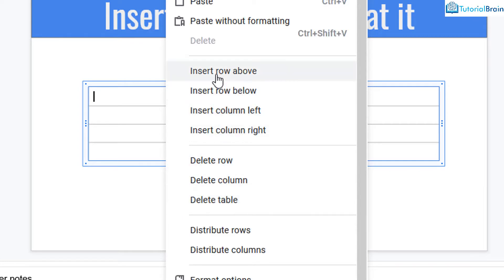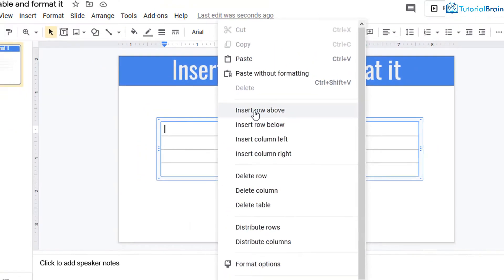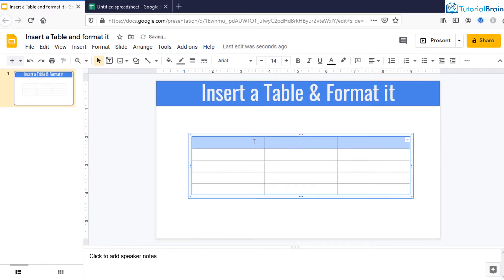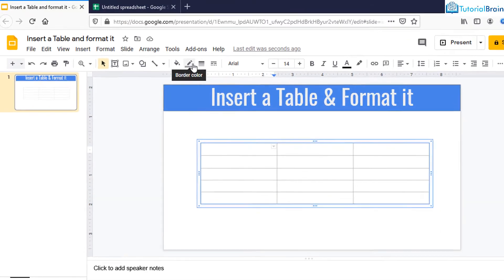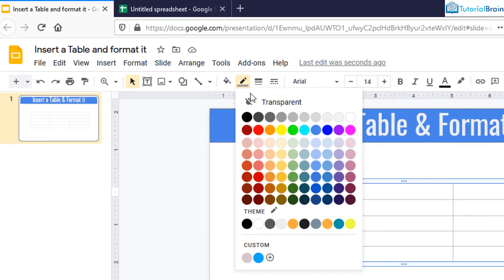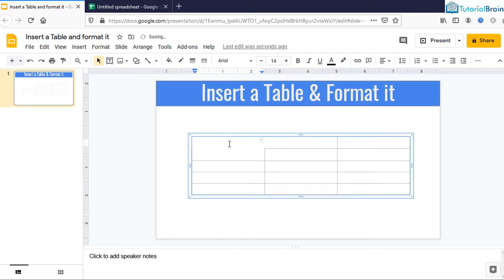Let's say I want to insert a row — I'll click Insert Row Above. If you want to make a particular cell transparent, you can do that as well. For that, go to Border Color and you have an option of Transparent. Now you see this particular cell is transparent.